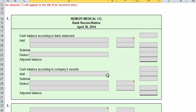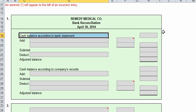Next, the bank statement indicated a balance of $23,775 on April 30th, 2014. Comparing the bank statement and the accompanying canceled checks and memos with the records revealed several reconciling items, A through F, which we will account for in the problem. Number one asks us to prepare a bank reconciliation. We'll start with cash balance according to the bank statement.